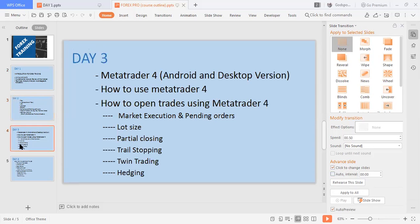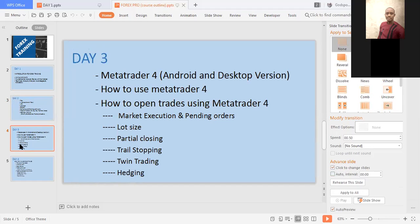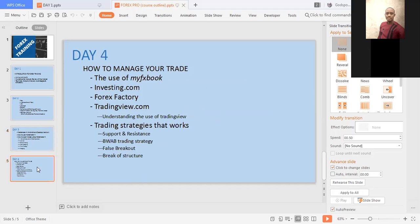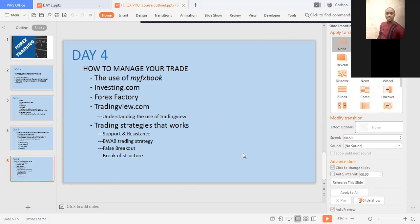Day three is the day we conduct practicals. We use one of the participants' phones to teach the class. I'll back that day up with material and teach you a full analysis of what MetaTrader is for, covering partial closing, pre-stopping, tune trading, and so forth. The last day of the beginner's class, we'll look at how to manage trades, the use of MyFX Book, Forex Factory, TradingView, and trading strategies that work.